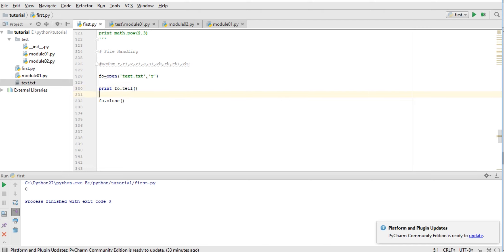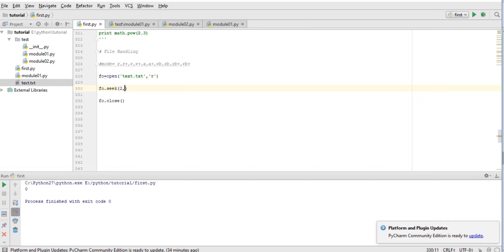And another is seek(). In seek(), we use offset - where to start from. Here we can use three values: 0 to start from initial, 1 for current position, and 2 for last position. We use these three values.